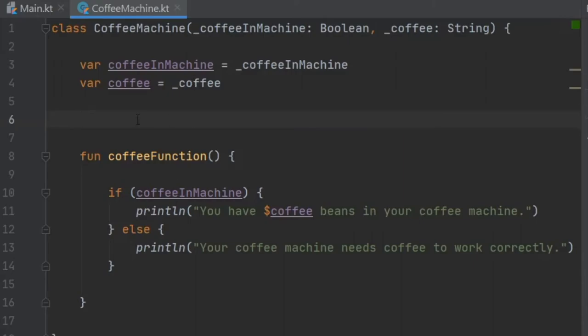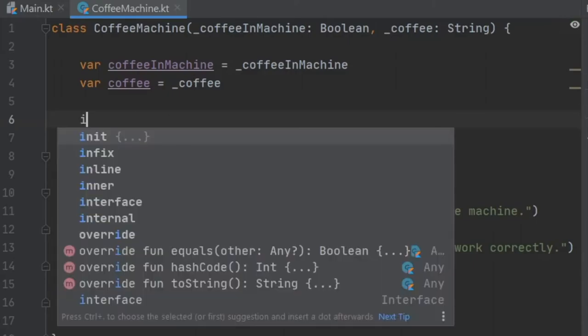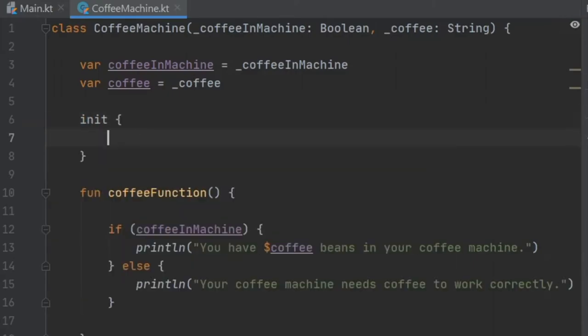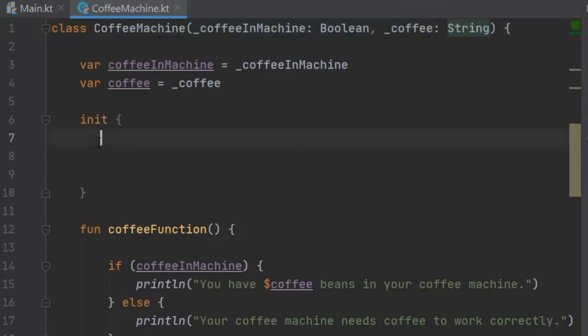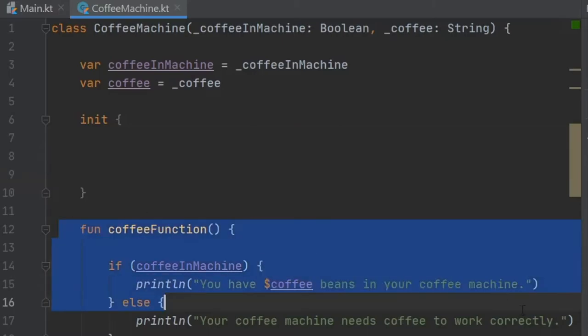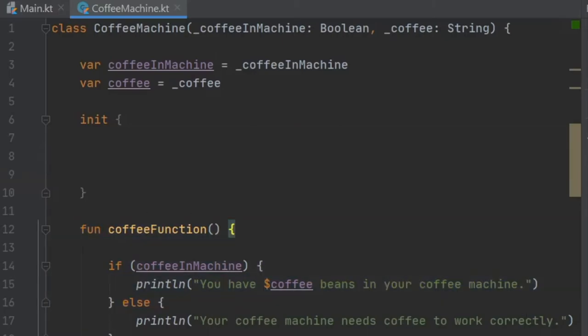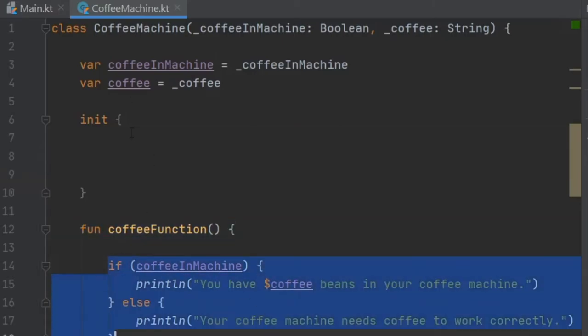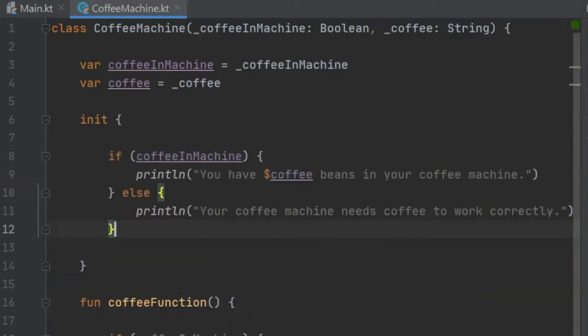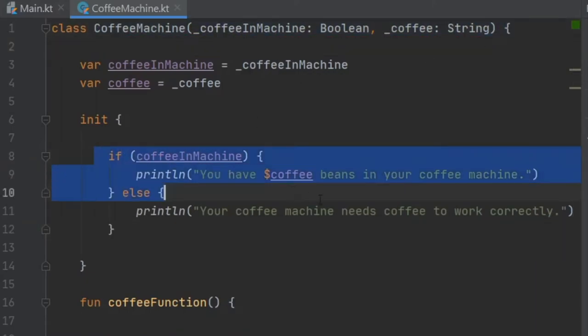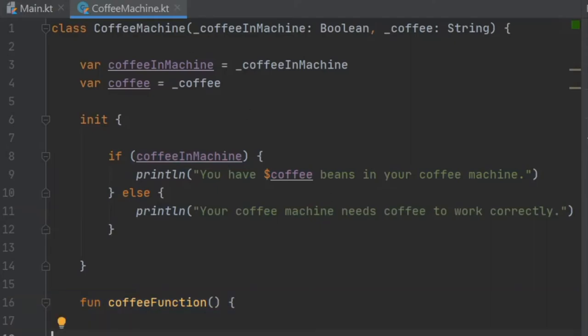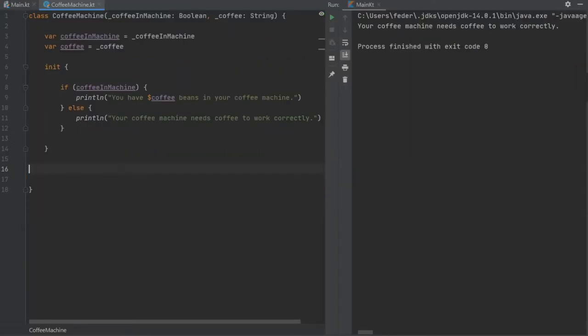To create an initializer block all you have to do is type in the keyword init. Inside here this will act as a secondary constructor. Immediately after this has been called we will have this right here that will be called before any other function inside the class. So we can just copy and paste this here. That means once this object has been created this will be printed immediately without even having to call the function.